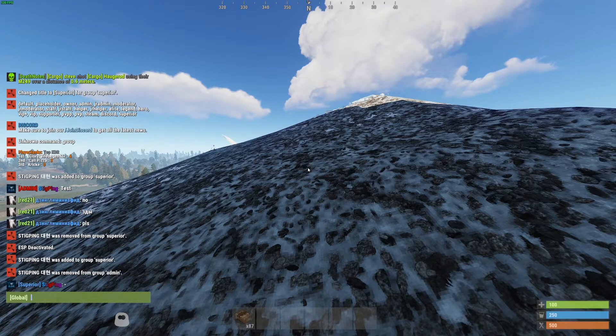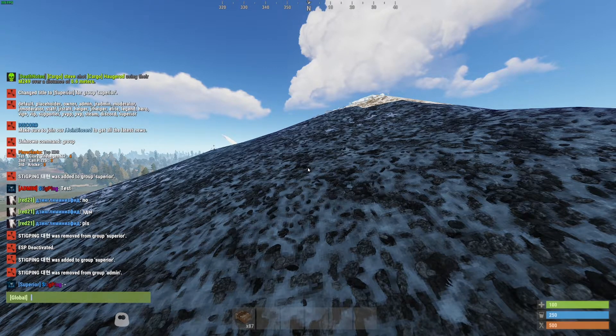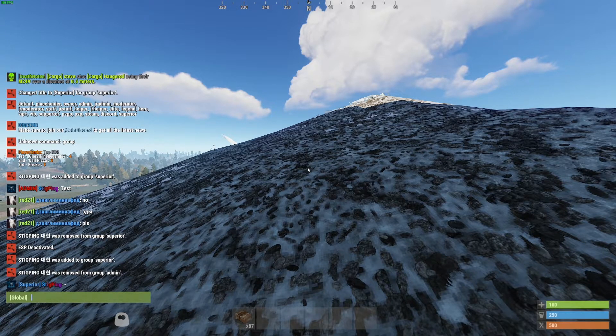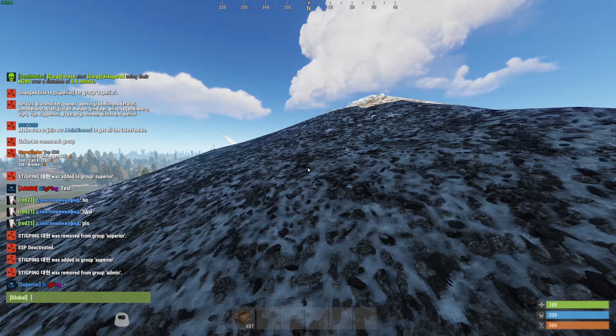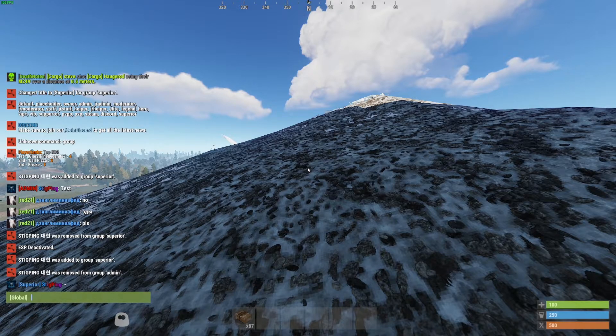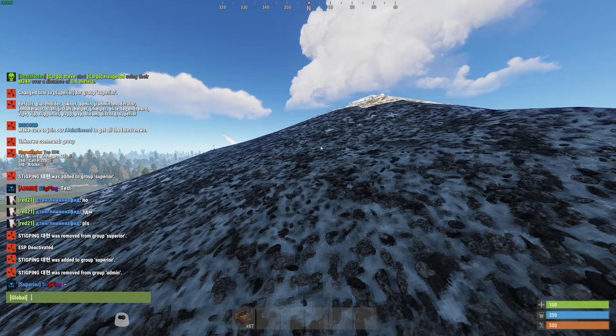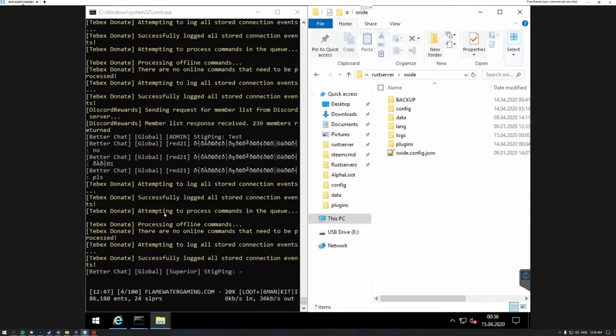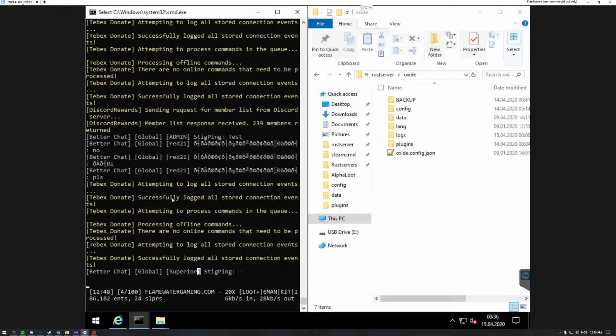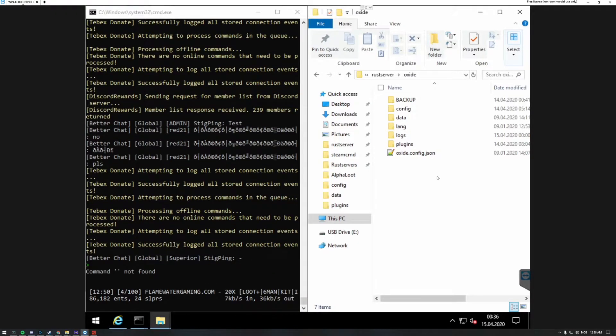I will also show you the reason I got the admin and not superior rank right now and how to change the color. So what you want to do now is open up the server. I'm on the server now and as you can see here it said admin for me and then it said superior after I removed myself from the admin group.